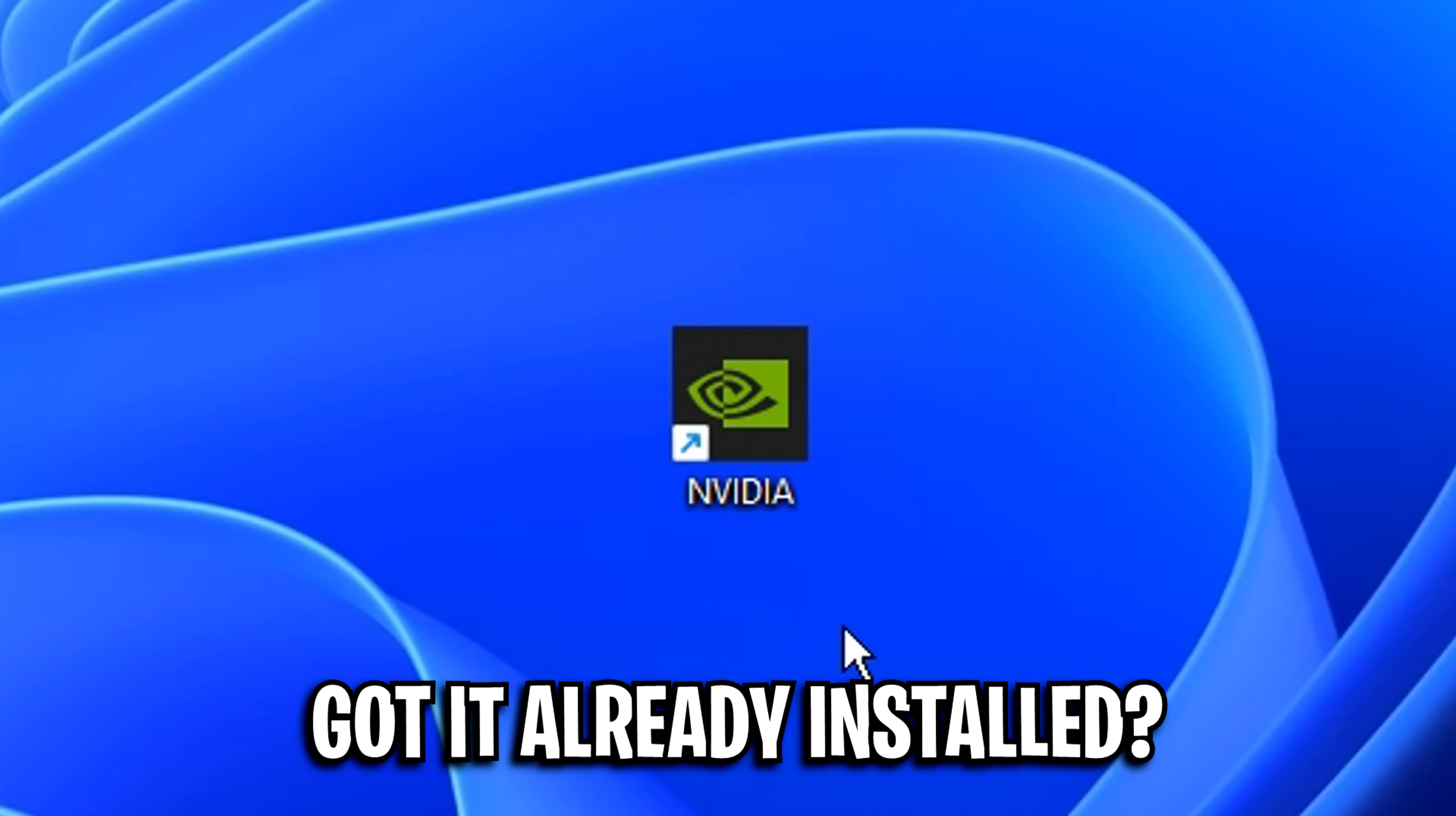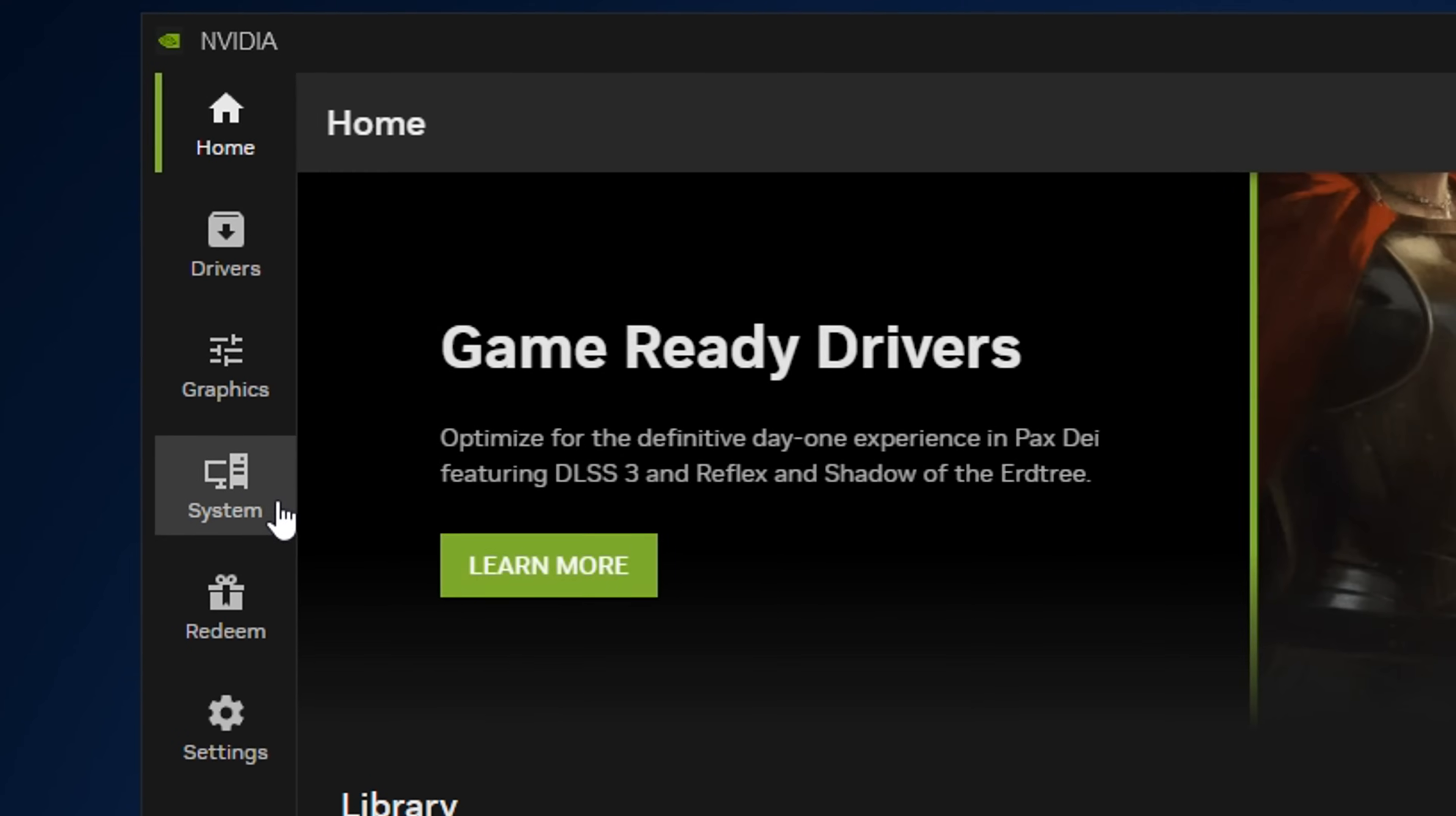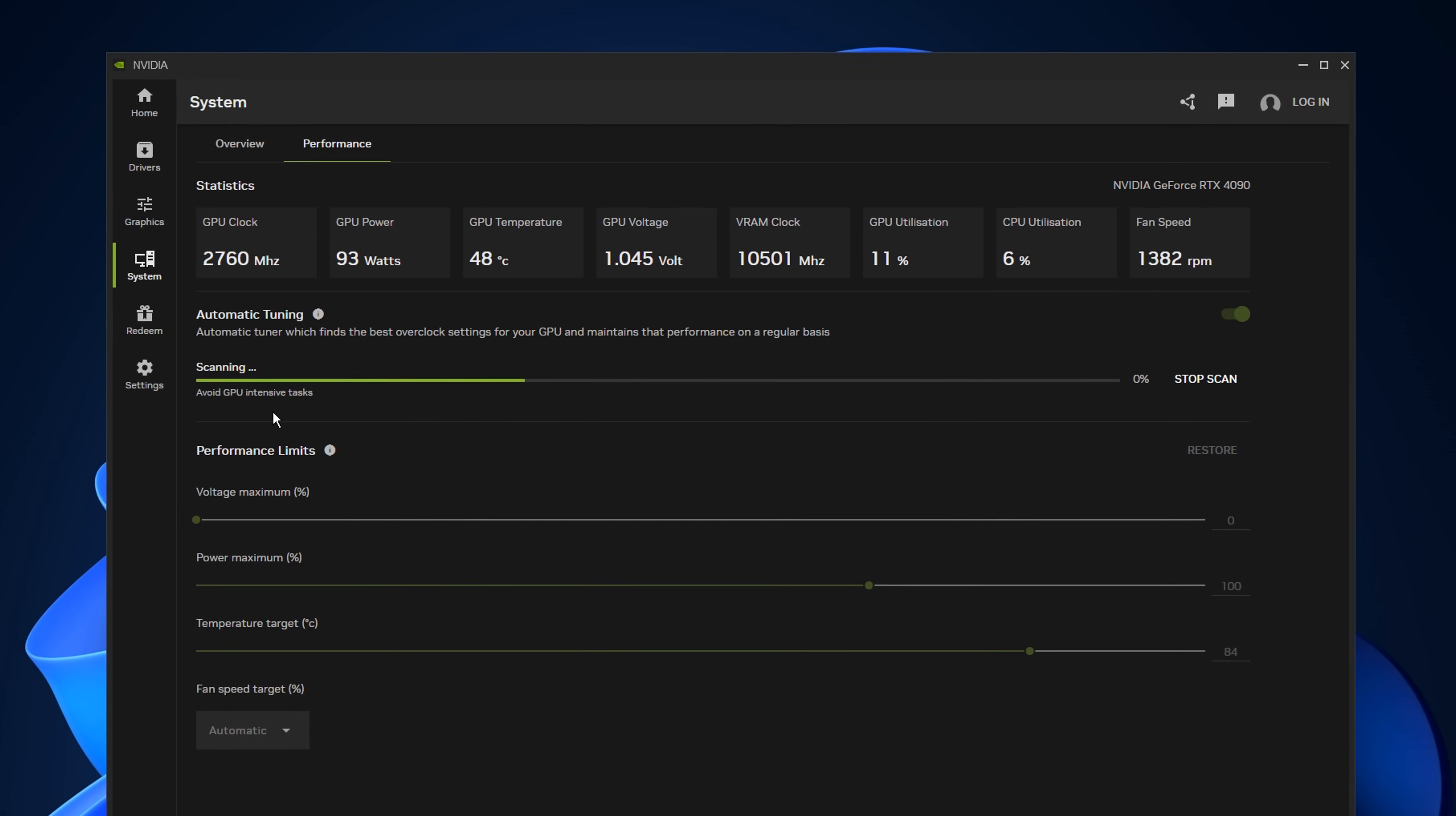Or if you've already got the app installed, you can head into settings, about, and tick the early access box. That'll then initiate the latest update to download and install, where you'll notice a new section called system. Inside there, under the performance section, you'll notice a new automatic overclock feature that allows you to overclock your GPU in one single click.